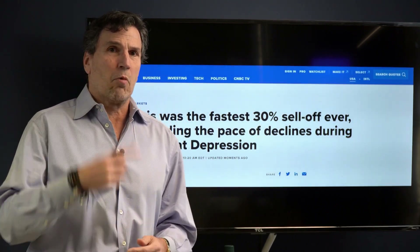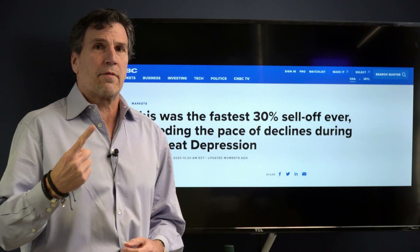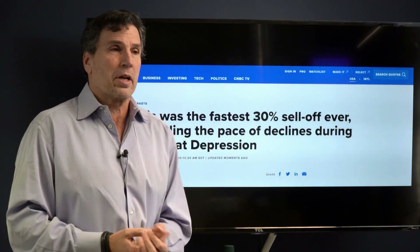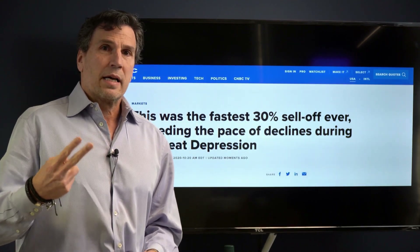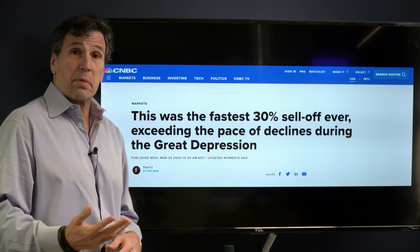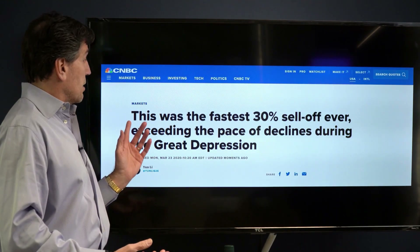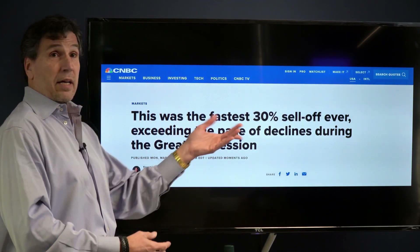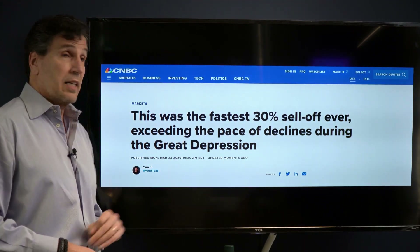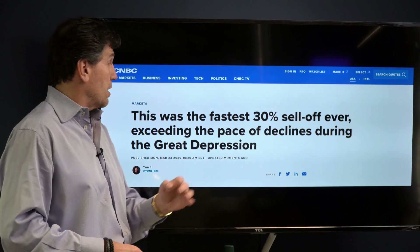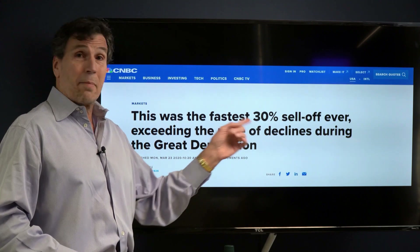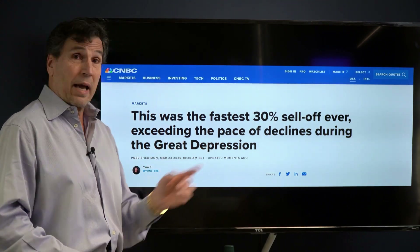Today we're going to talk about two things: one, a trade that one of our customers emailed us and asked our opinion on, and the other thing I want to talk about is this headline from CNBC.com — this was the fastest 30% sell-off ever, exceeding the pace of the decline during the Great Depression.